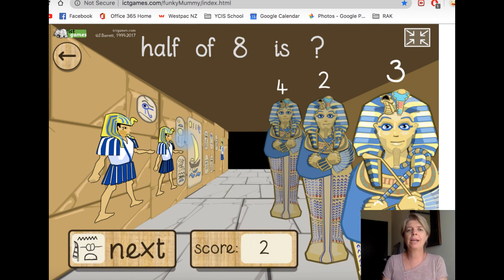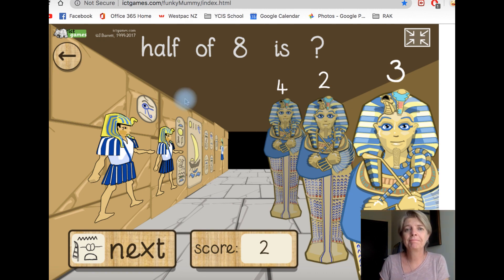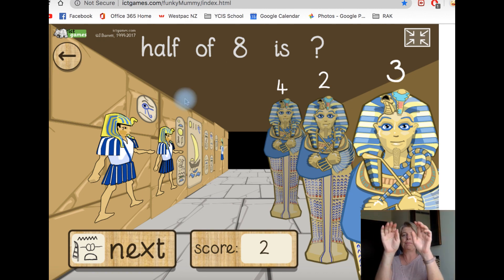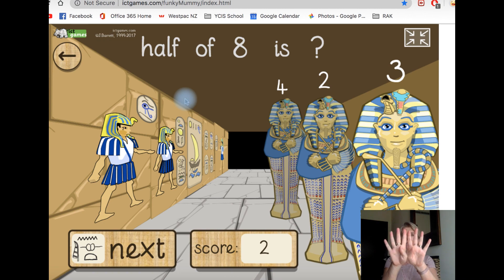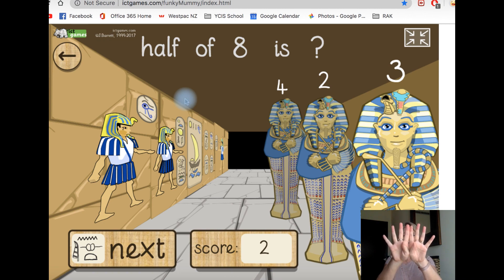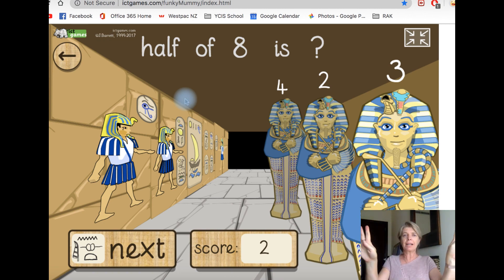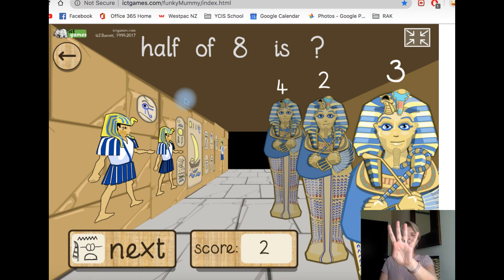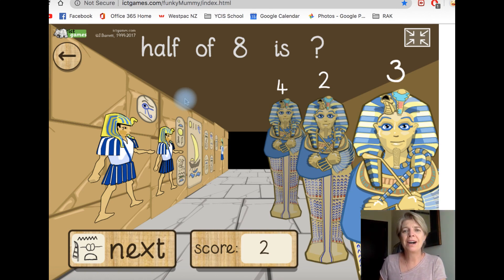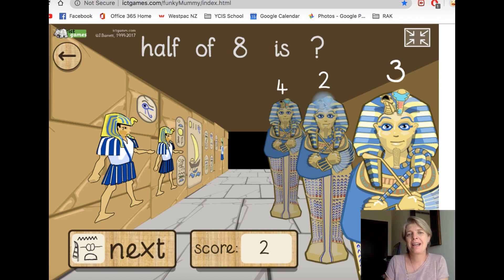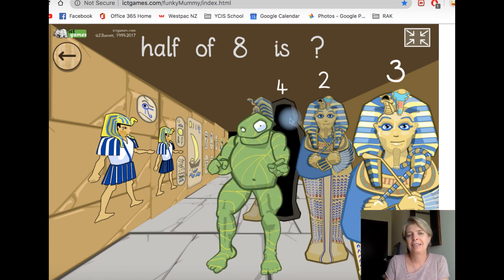Okay, this one — what is half of eight? Get eight fingers, cut it in half. How many? Four.